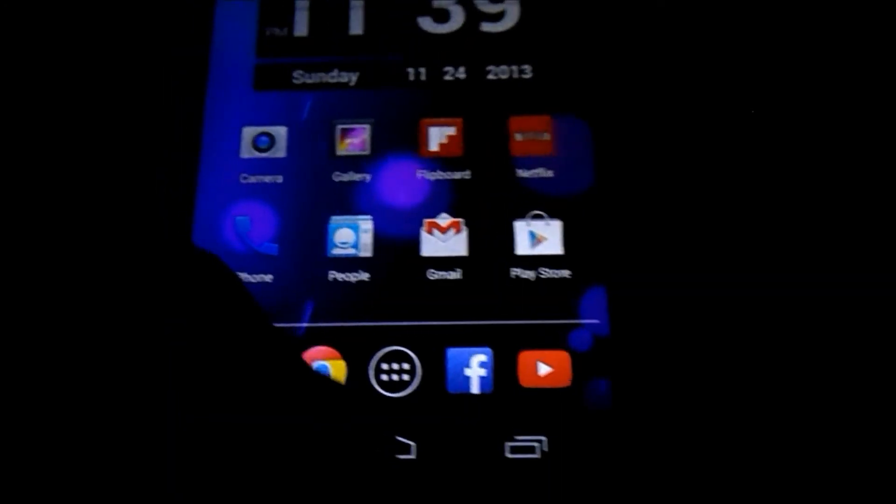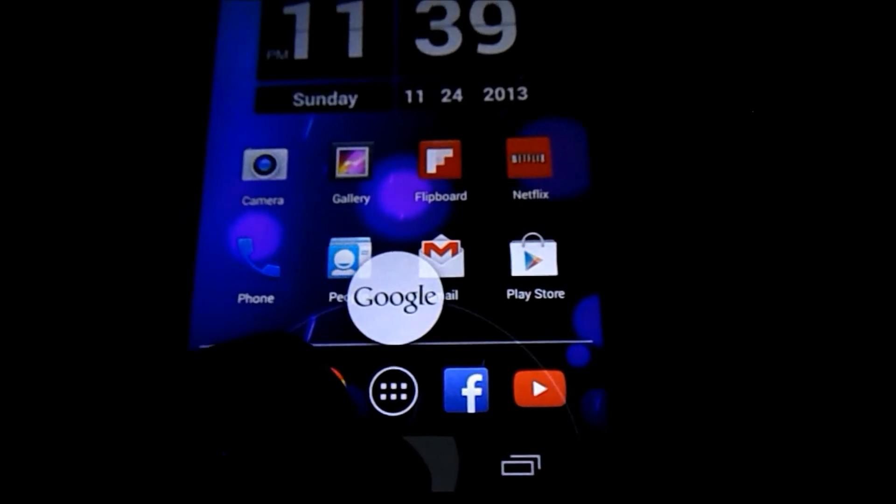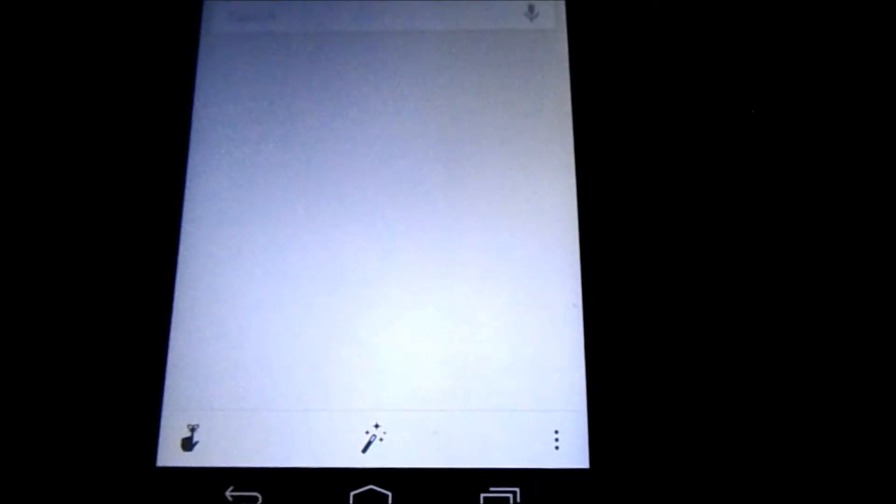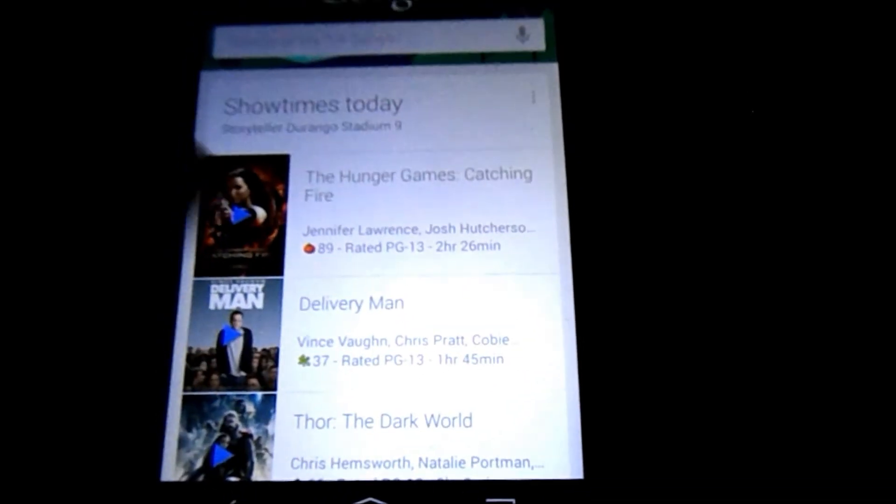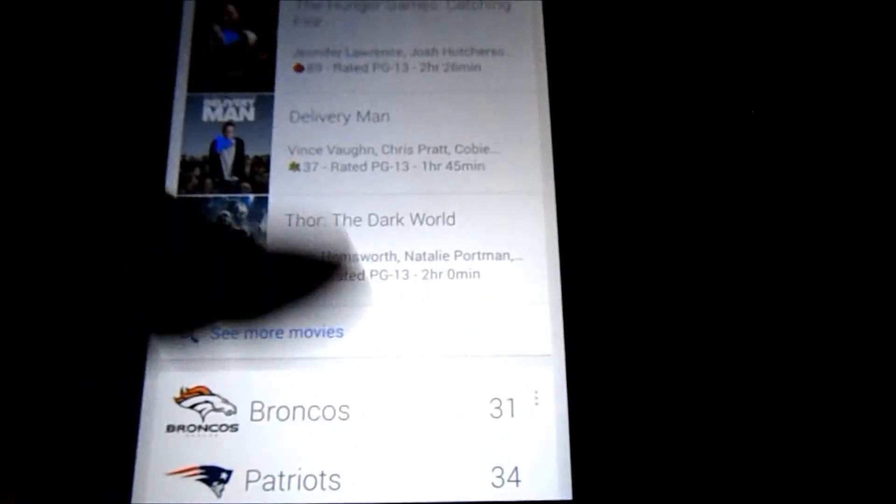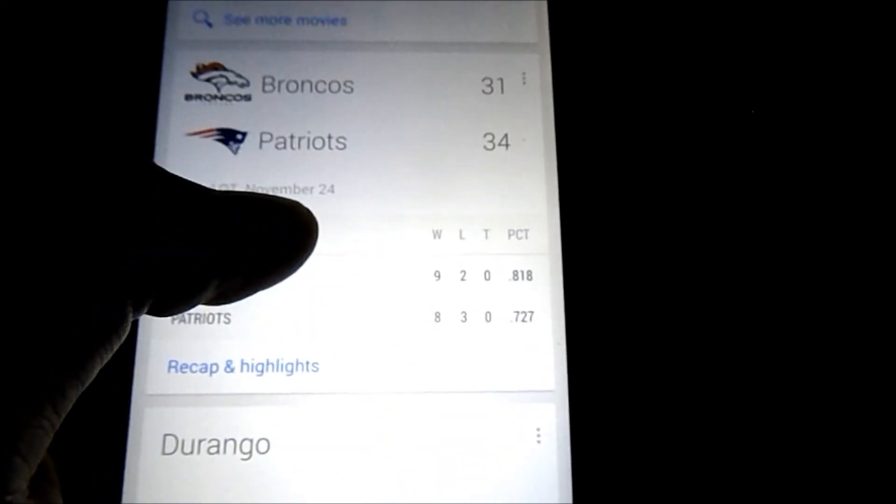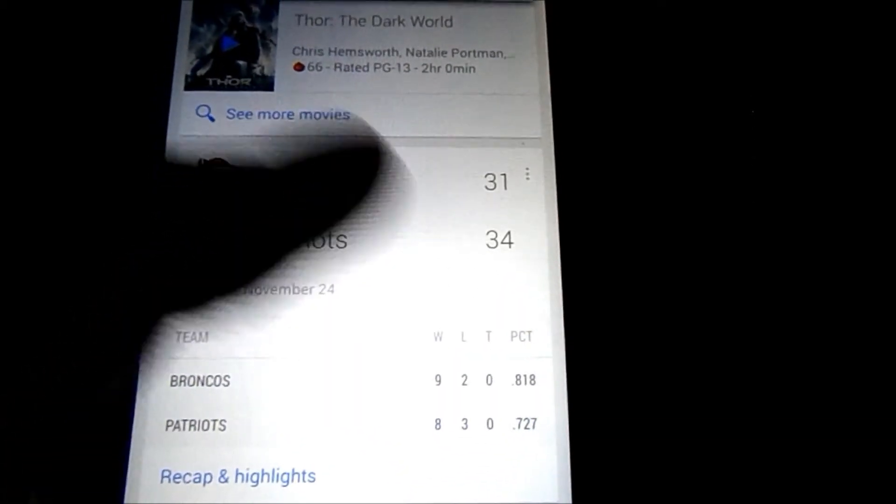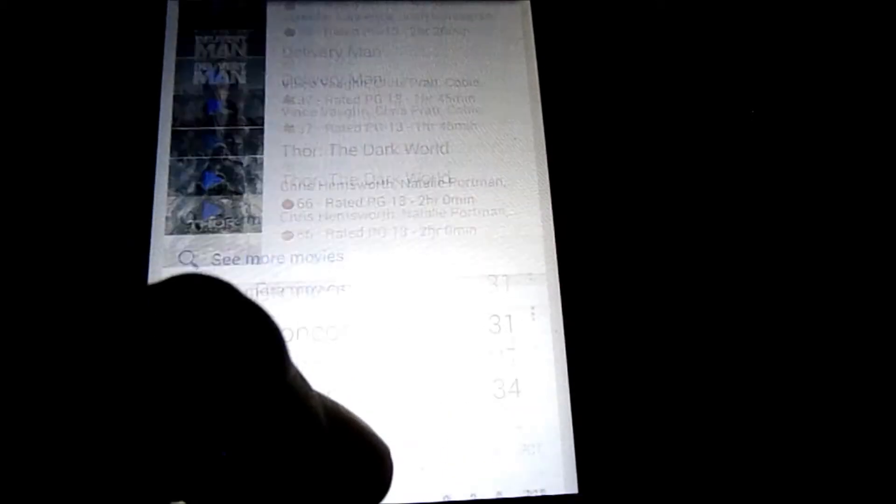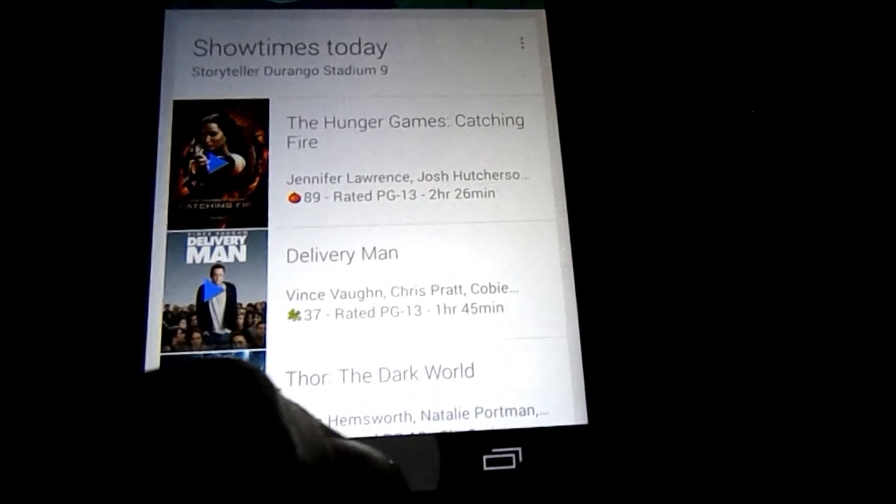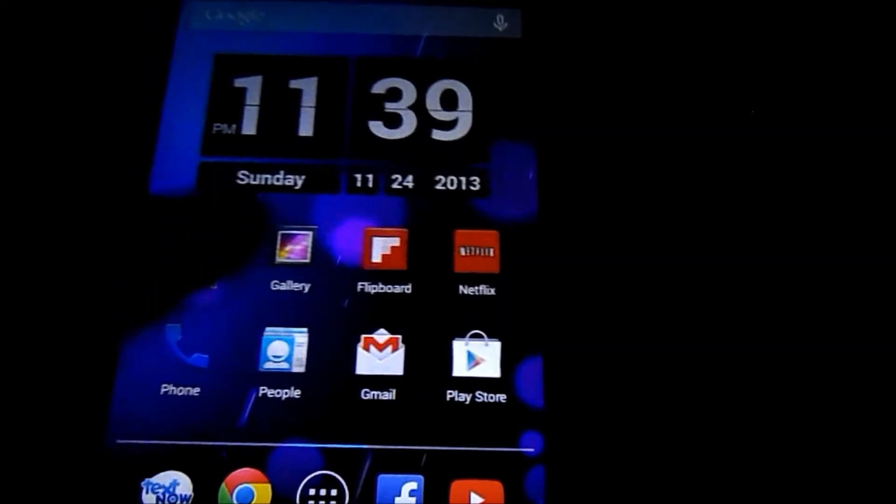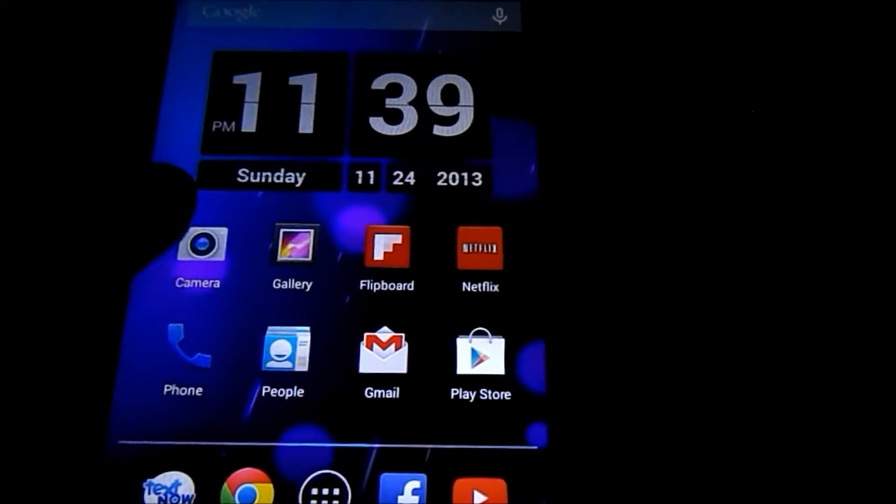There has not been a very significant update to Google Now. You still have to drag from the bottom, drag up to access it. Ah shoot, the Broncos lost. Damn it. Sorry.